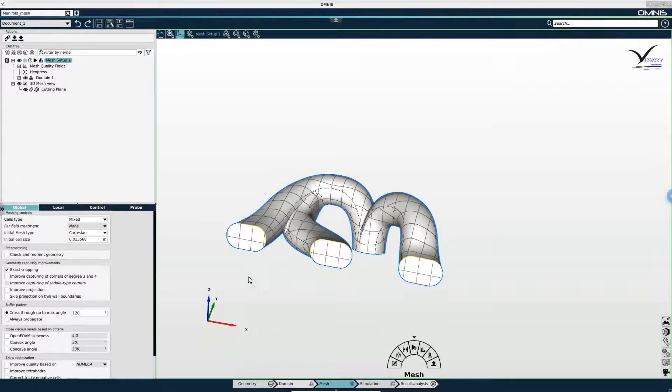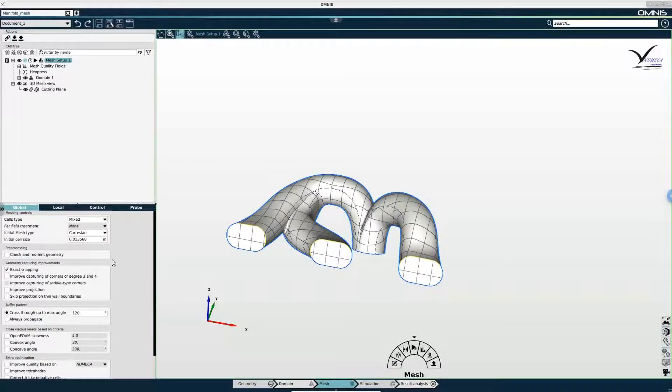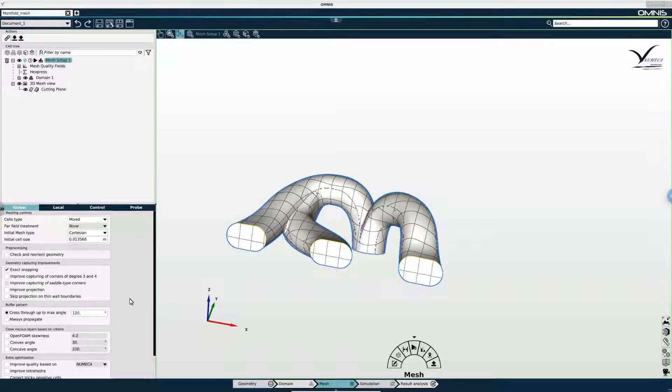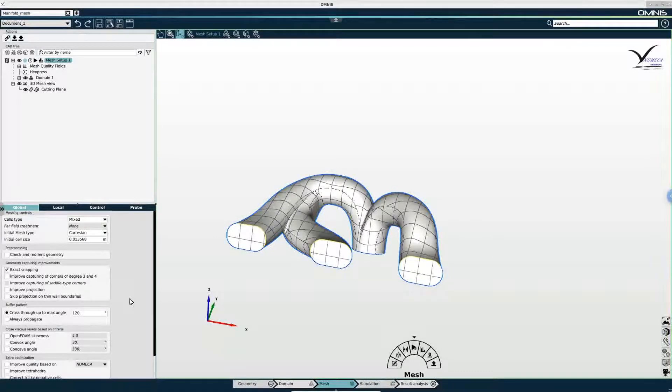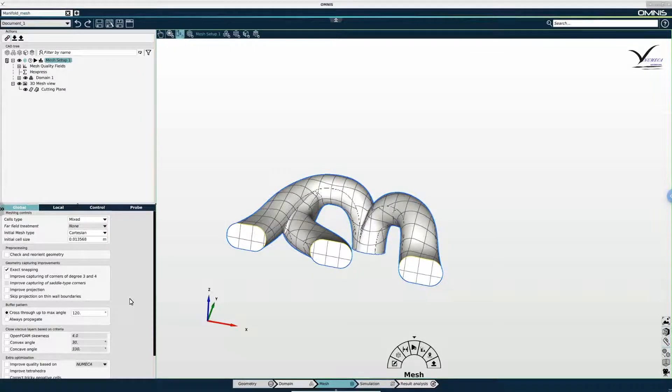Now with mesh setup 1 selected in the tree, I can go to the properties panel underneath and start inputting the settings for the mesh generator. I'm going to begin in the global tab.